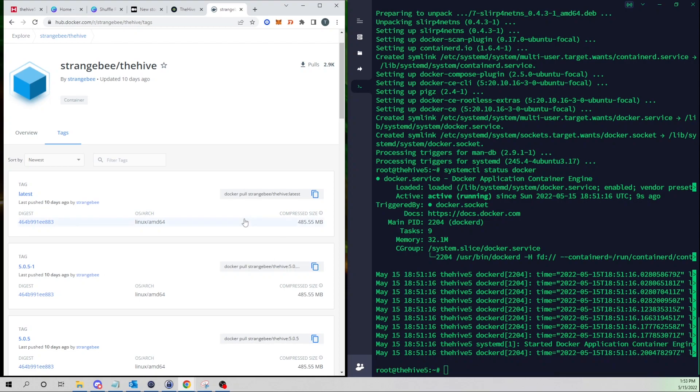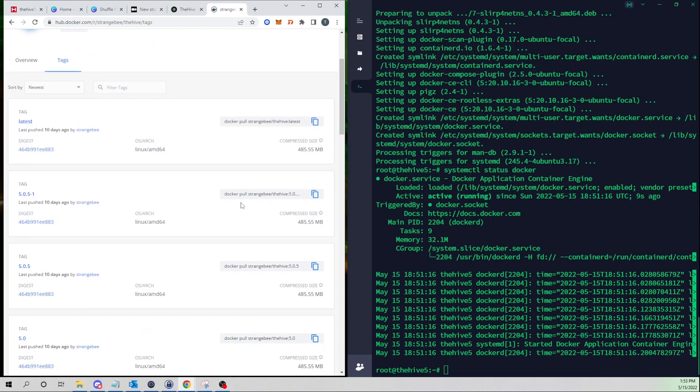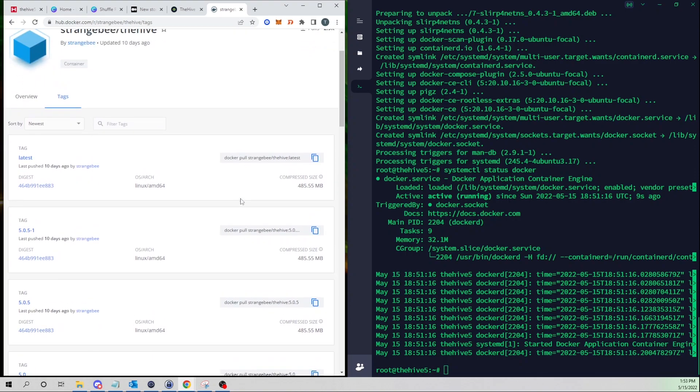In future videos we will focus on deploying our own Cassandra 4 server and our own server running Elasticsearch which is the backend that the Hive will need to connect to to store its cases, logs, alerts, all that stuff. We'll focus more on a production build in future videos.